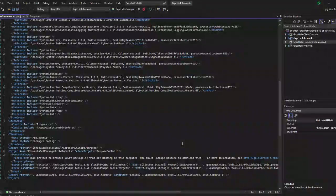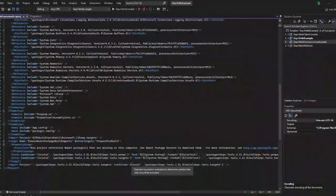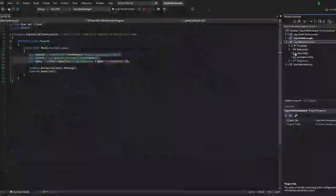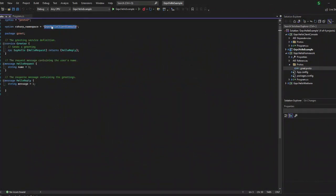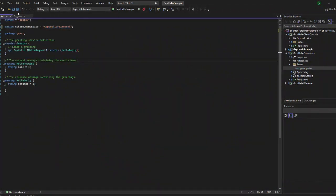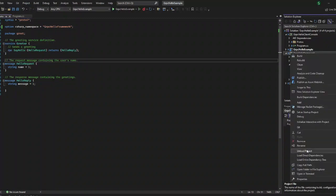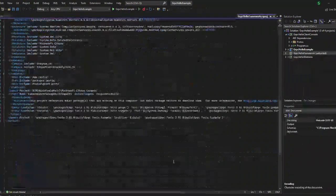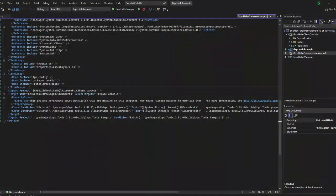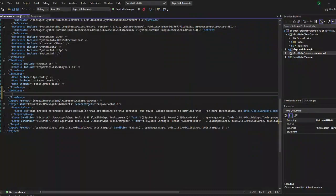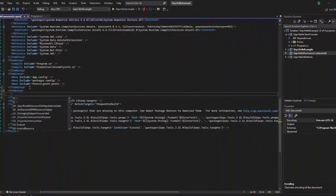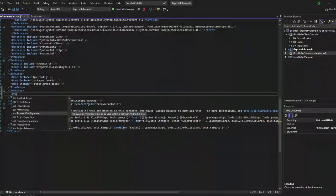In the project file's protobuf section, in a Framework application you cannot edit it directly — you have to unload the project first, then you can edit the project file. There we have to add the protobuf file and make it as client. I am adding an item group and adding the protobuf file into this.